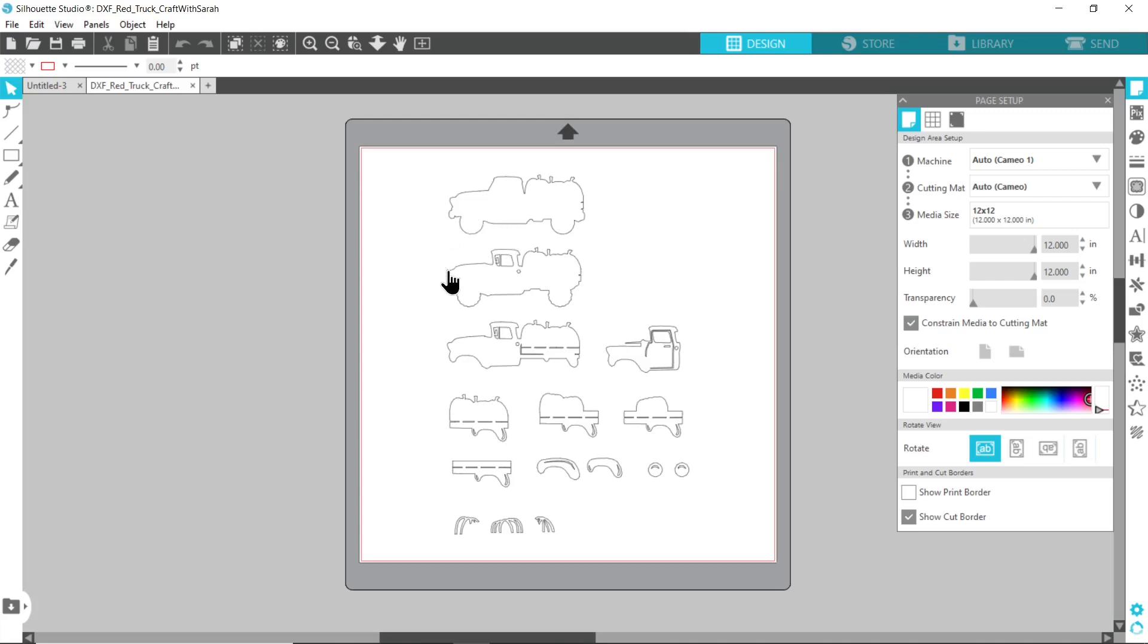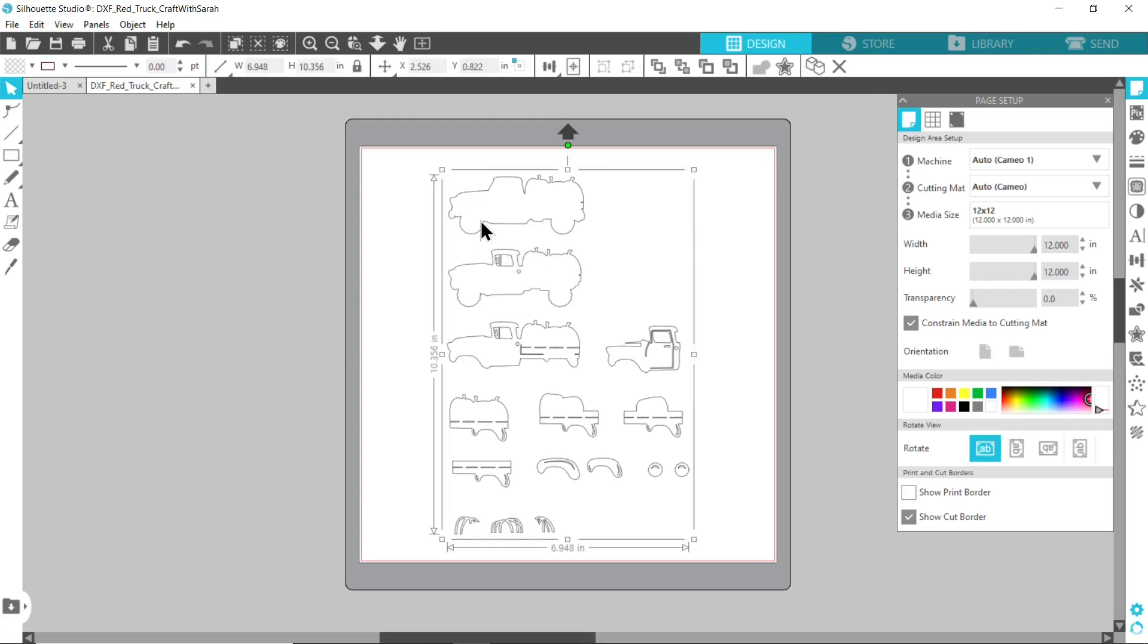Alright, so this is what the DXF file will look like when it's loaded in and I've chosen to do my layered pumpkin truck. All of the different shapes are available on the screen separately and they should just look like this little outline with no color. Now the problem is this is going to cut really really small.